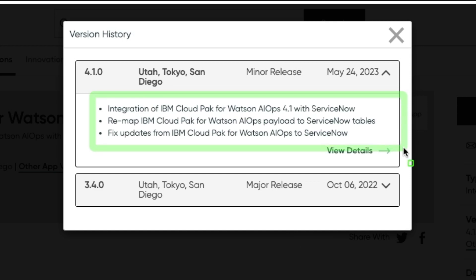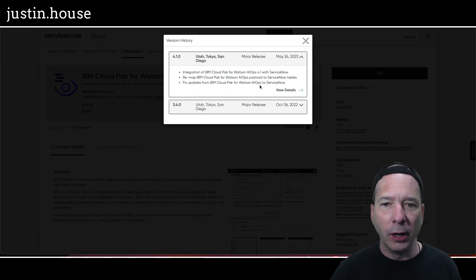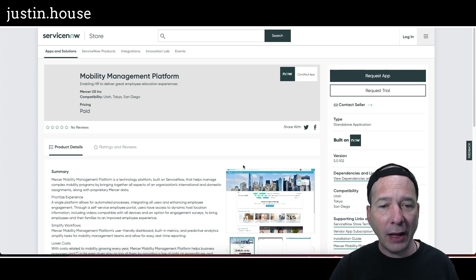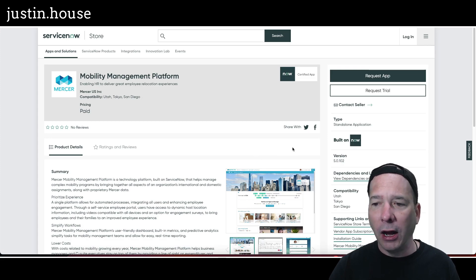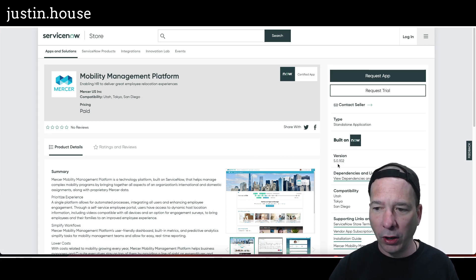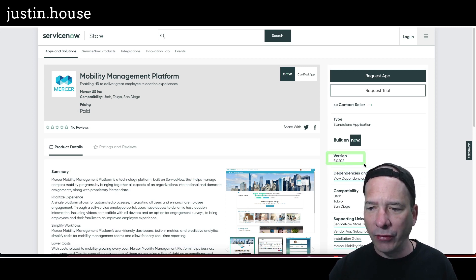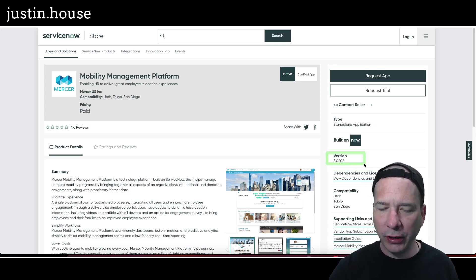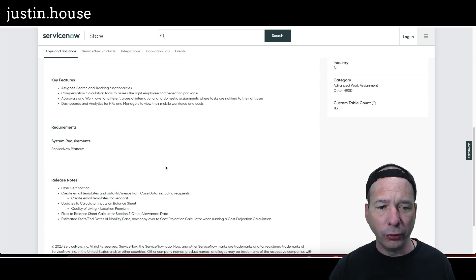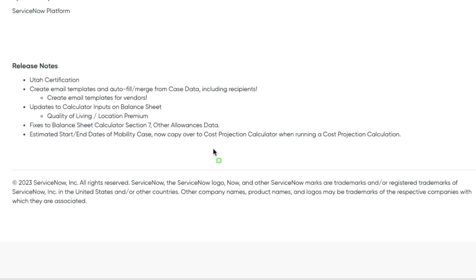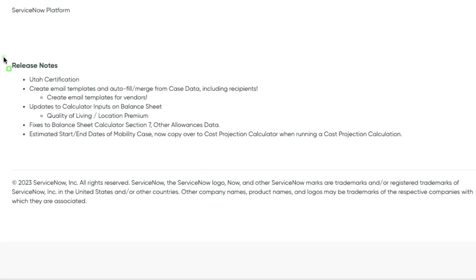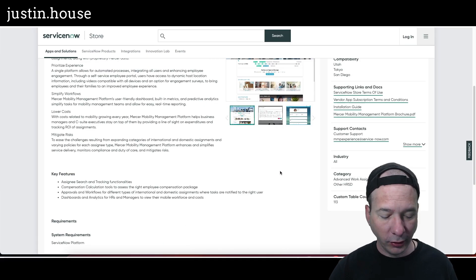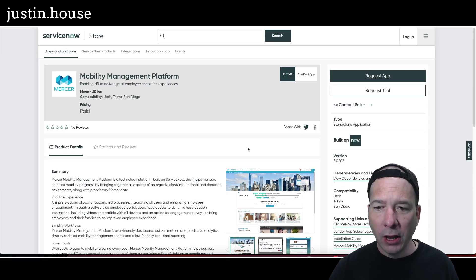Next up: Mobile Mobility Management Platform got upgraded to version 5.0.102. You can see there I don't have a version history on this one—I have a feeling this maybe left the Store for a little bit and has come back. But we do have release notes here on the bottom related to Utah certification, creating email templates and autofill merge from case data including recipients, updates the calculator inputs on the balance sheet, fixes the balance sheet calculator Section 7 other allowances data, and estimated start and end dates of the mobility case now copy over to cost projection calculator when running a cost projection calculation.